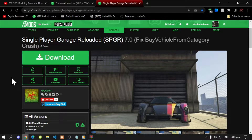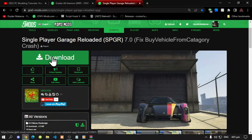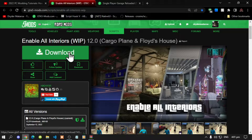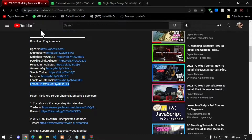Now we're going to get straight into the video. This video is all about how to install the Single Player Garage mod inside your Grand Theft Auto V folder. Like always, make sure that you do download and install all of the latest requirements listed in my description below. Once you have completed that process, download this mod — I will leave this mod in my description below. This mod does require Enable All Interiors, so make sure you download that as well.